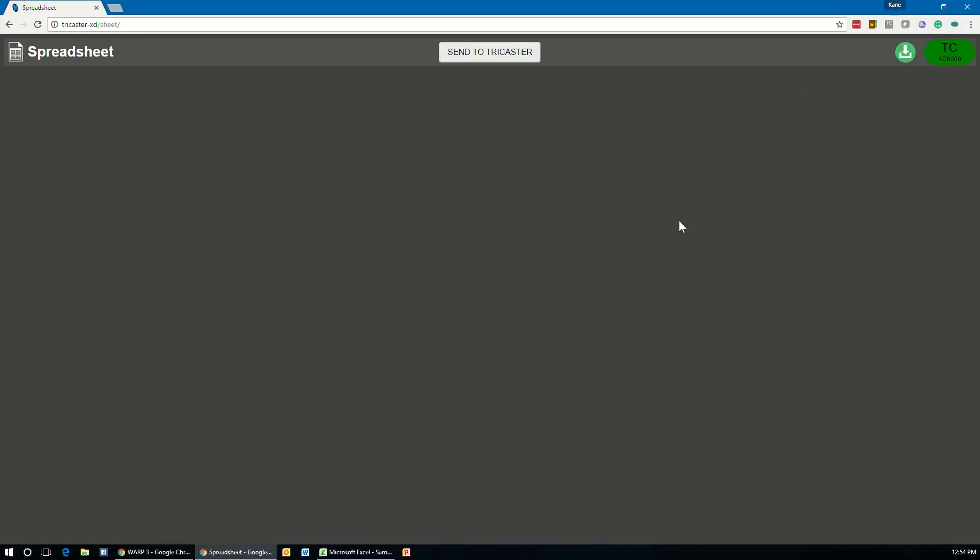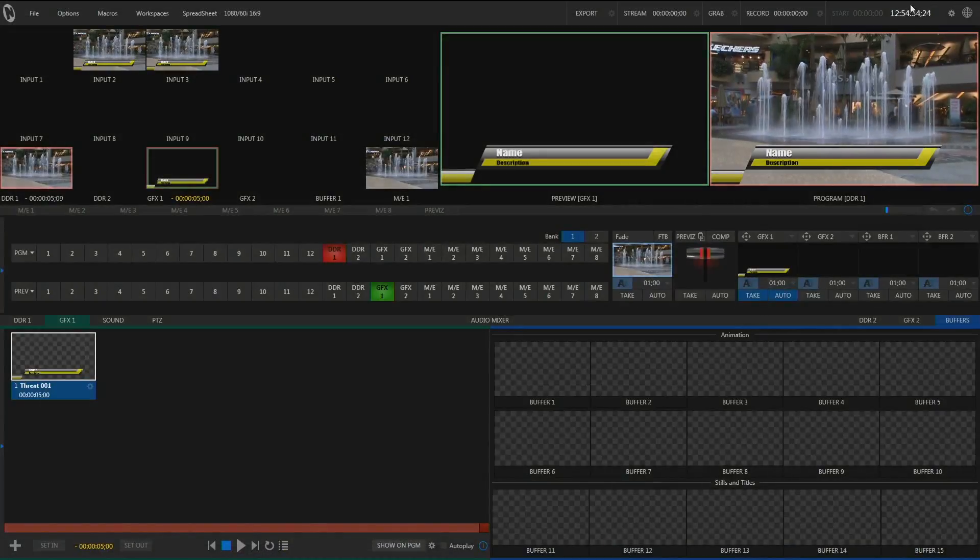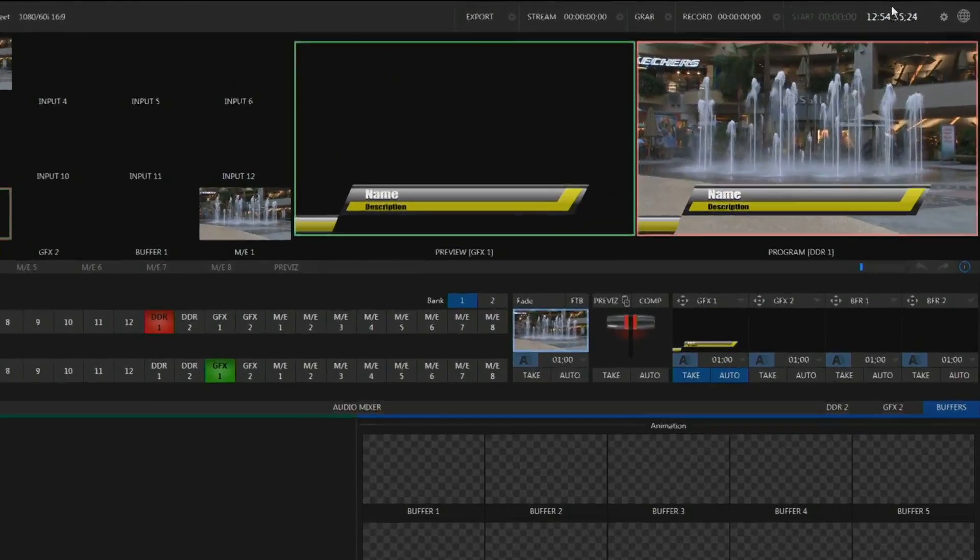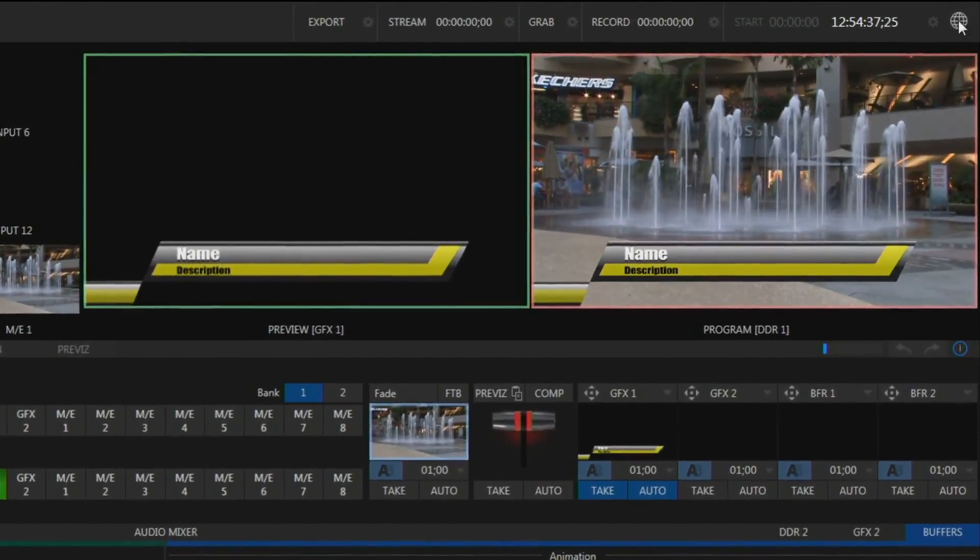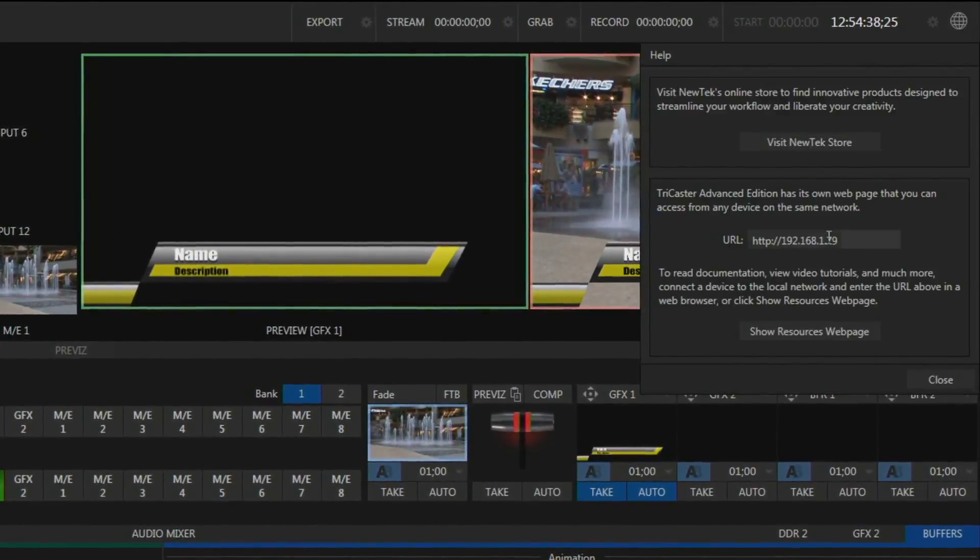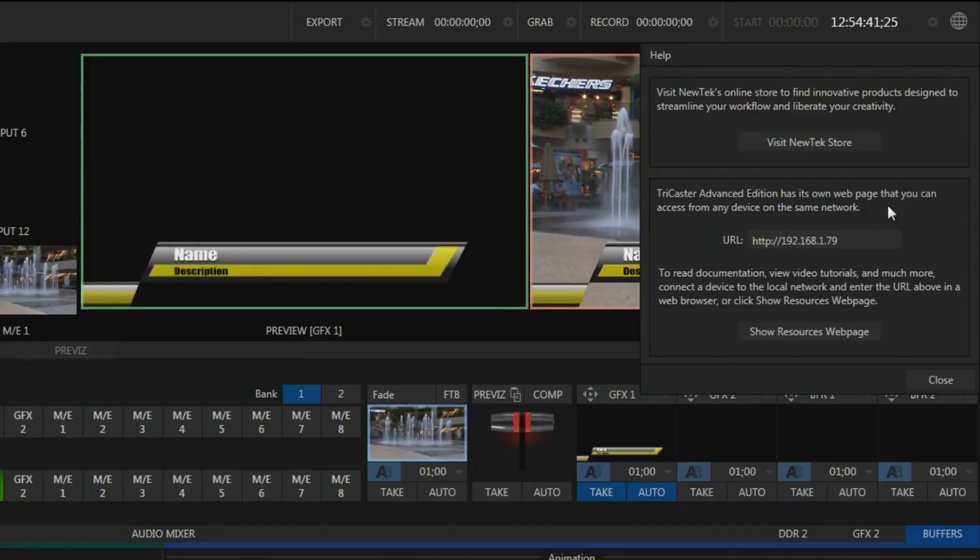Once you've done that, we can then open up the spreadsheet application. And you can do that by typing in the name of your TriCaster system or its IP. Now, if you don't know that, you can find that out by going to your TriCaster and clicking in the upper left hand corner. There's a little globe and that will give you the IP. So you can see my system is 192.168.1.79.